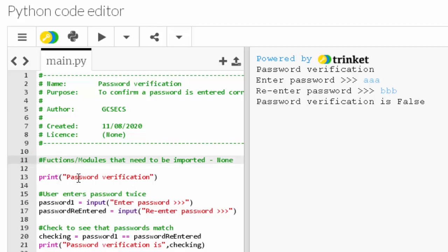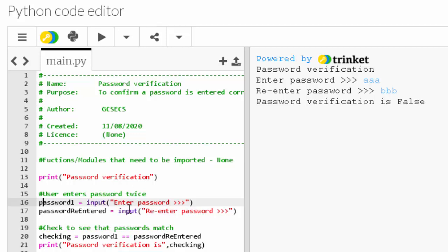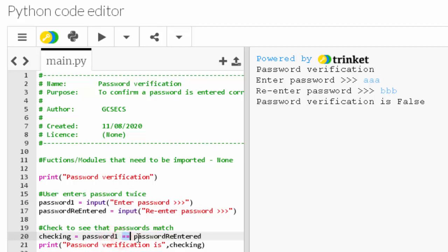Line 13 is the print function that displays the title 'Password verification'. Line 15 is a comment that says the user enters the password twice, which is what happens on line 16 and 17. So line 16 is the first variable that asks for the password to be entered, and line 17 is a second different variable that also asks for the same password to be entered again or re-entered. Line 19 is a comment that is checking to see if the passwords match, so it's describing what line 20 does. Line 20 uses a comparison operator to see if the first password is in fact the same as the second password, and the answer to that is put in the variable called 'checking'.